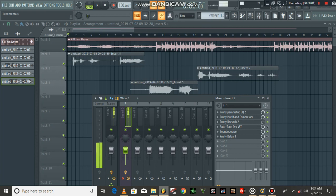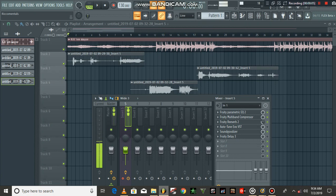So you're recording a song in FL Studio and there's background noise in it. I'm going to show you how to remove that noise.